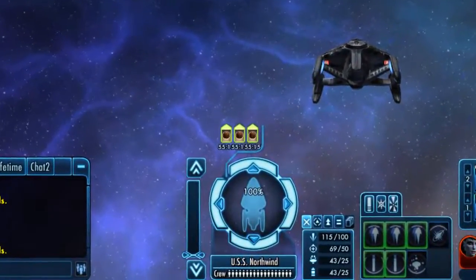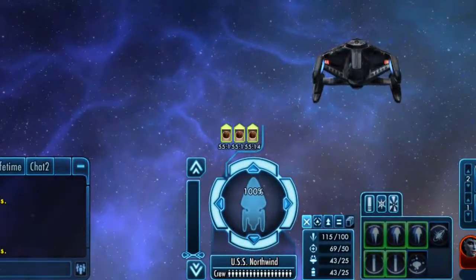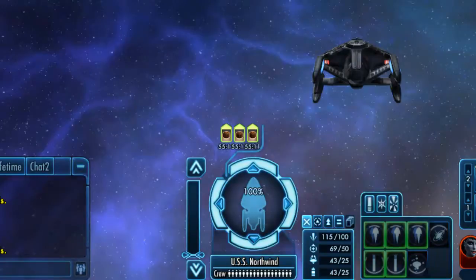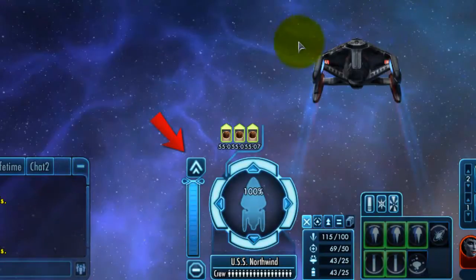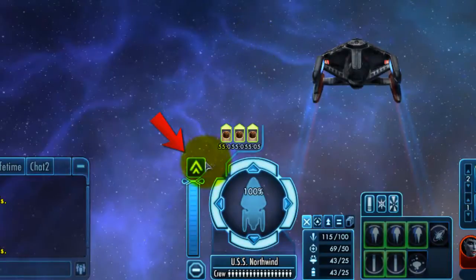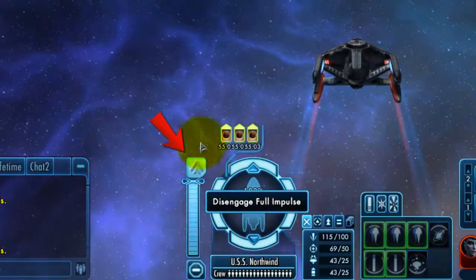To the right of that we have the ship throttle and ship status indicator. The throttle is fairly straightforward — it shows you how fast your ship is going. At any time you can enter what's called full impulse by clicking the double arrow at the top of the bar.